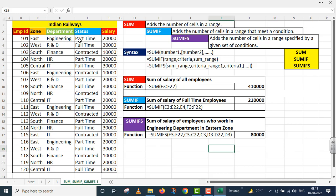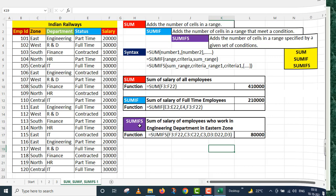Students, using this large structure we have performed three functions together: the SUM function, the SUMIF function, and the SUMIFS function. I hope this exercise helps you understand all three functions clearly. Thank you very much.